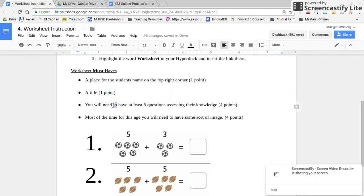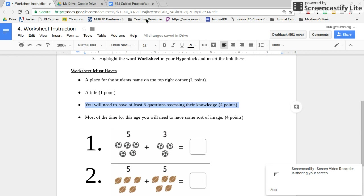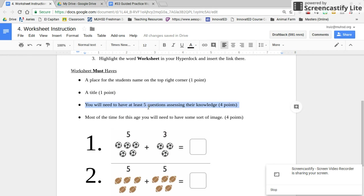Next, make sure you have the five questions from your lesson plan sections four, five, and six. Add them to the worksheet. This part is worth four points, so you must have a minimum of five questions.